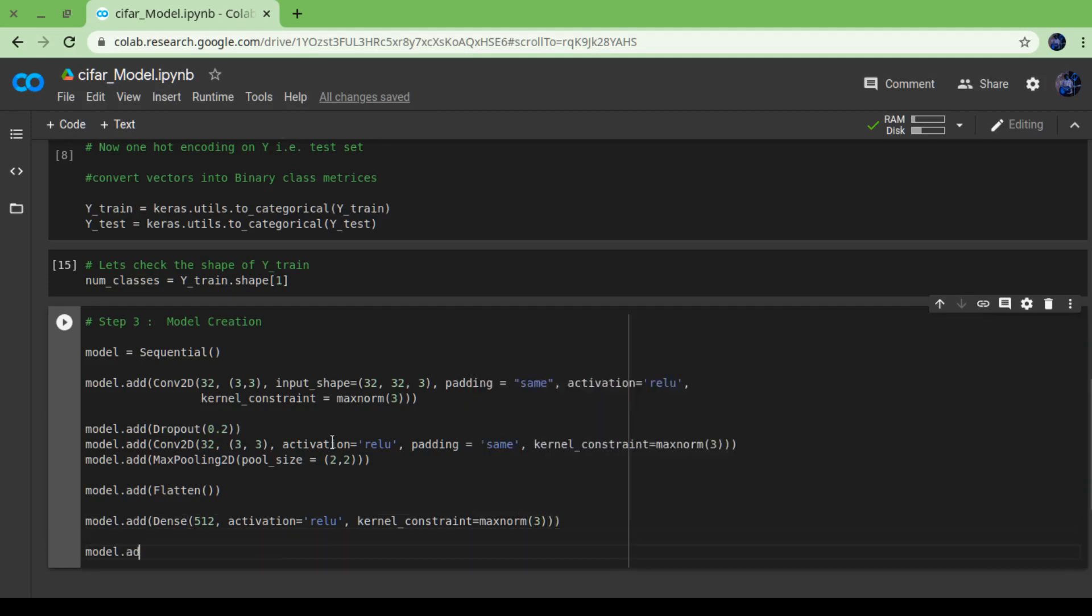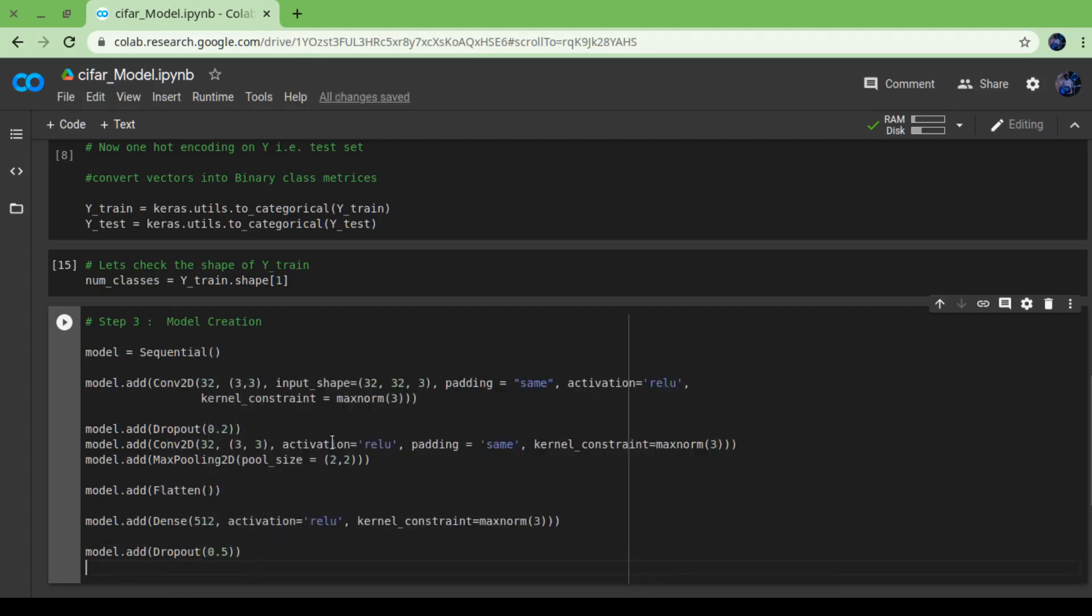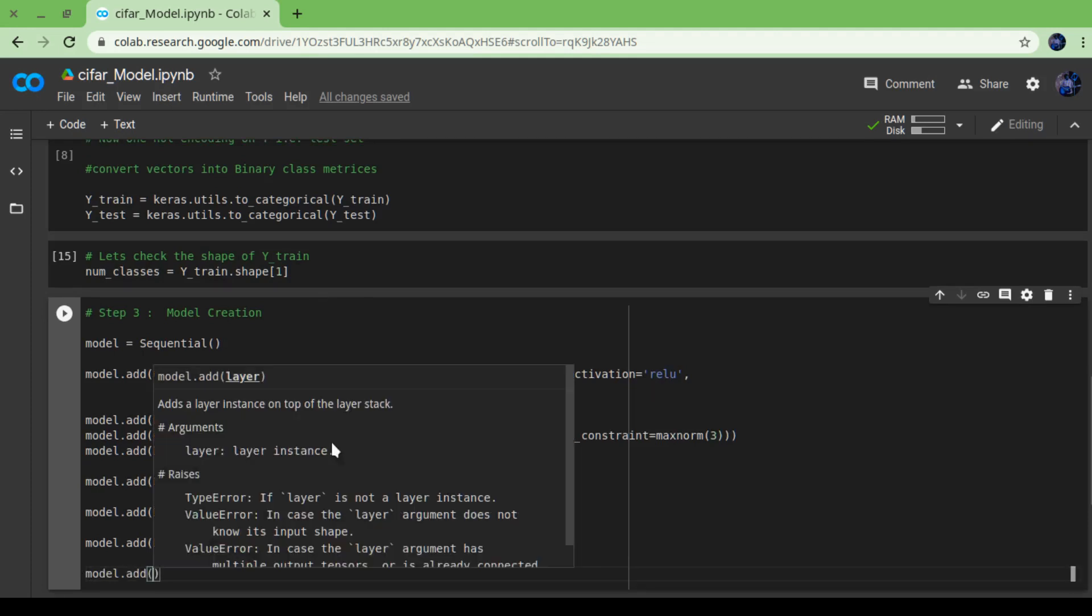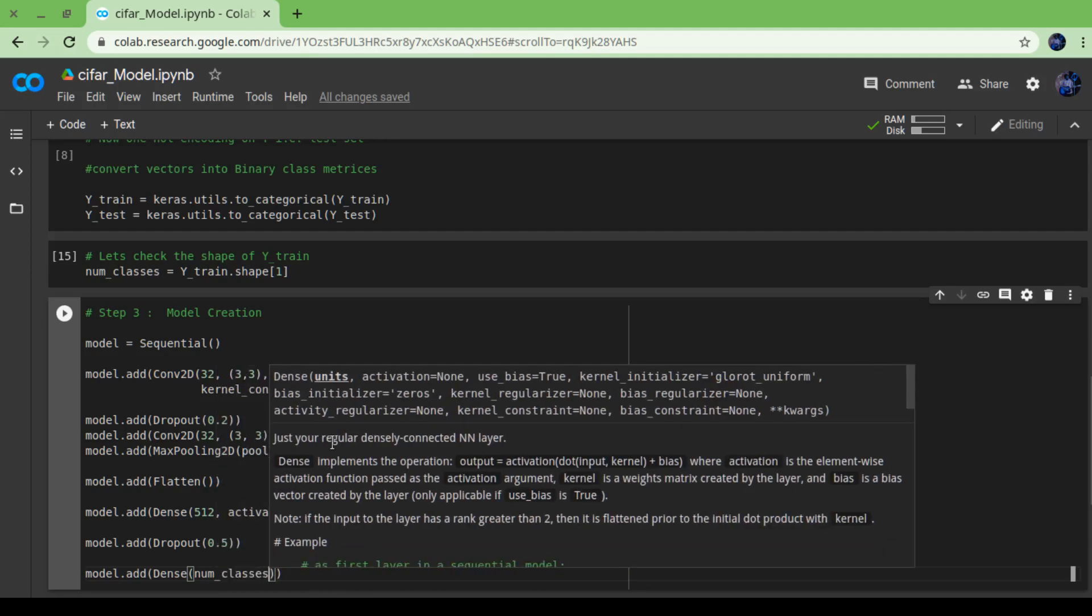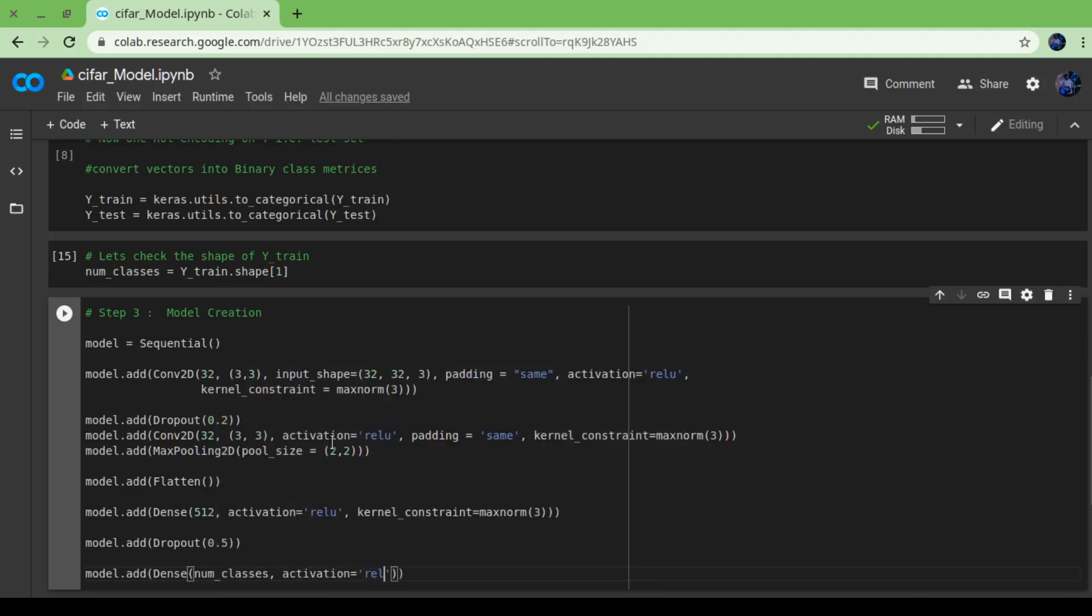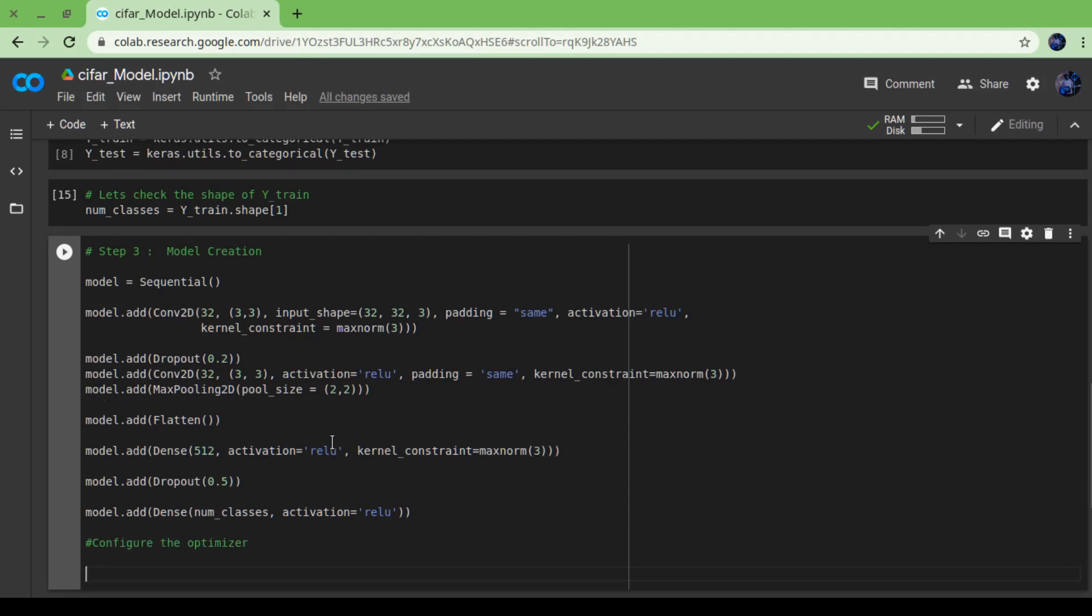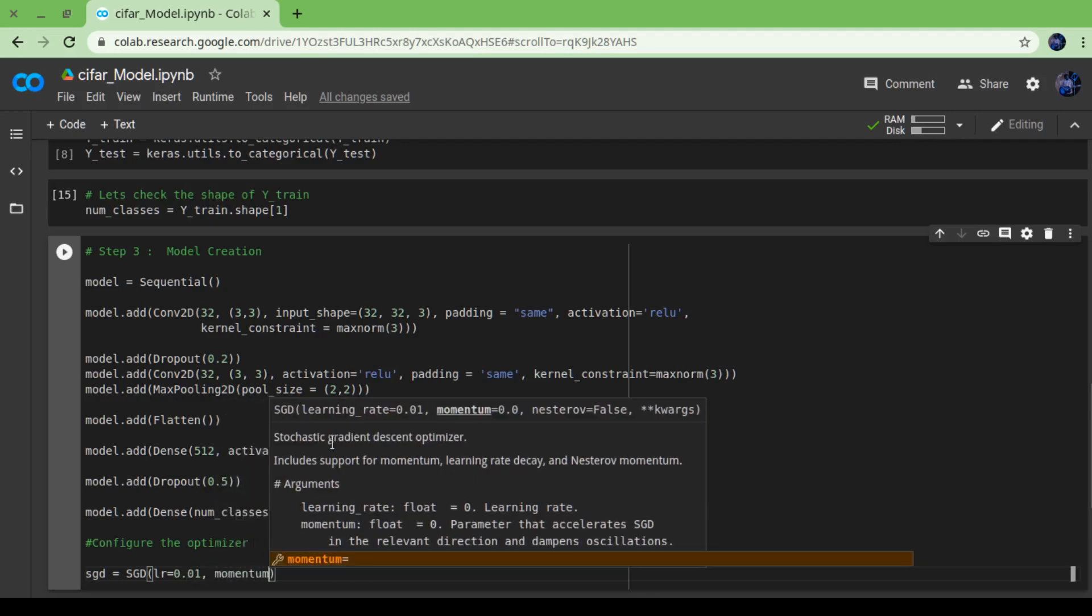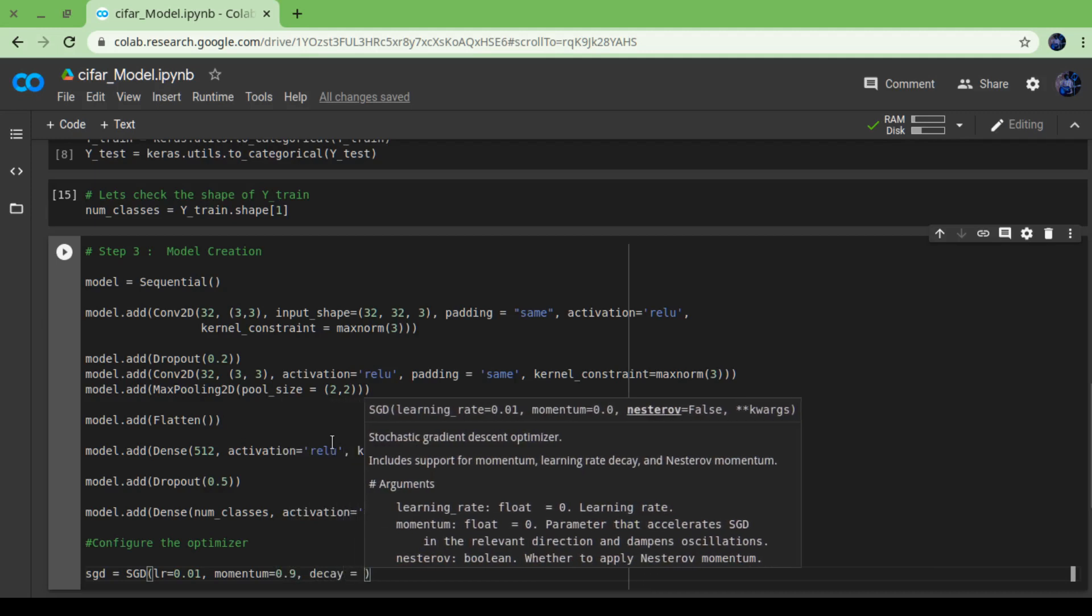Then a dense layer with 512 neurons which is actually a hidden layer. After that, again one dropout layer to prevent the test loss or loss in accuracy. Then we are going to add our output layer which will be a dense layer with num_classes, that's 10, and activation equals to softmax, not relu. After that, we are going to optimize our model using Stochastic Gradient Descent.